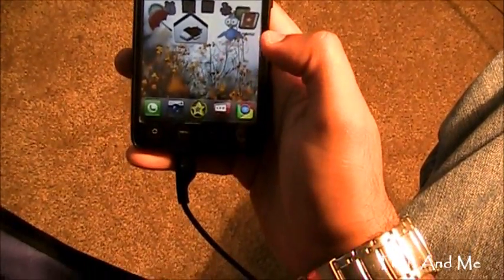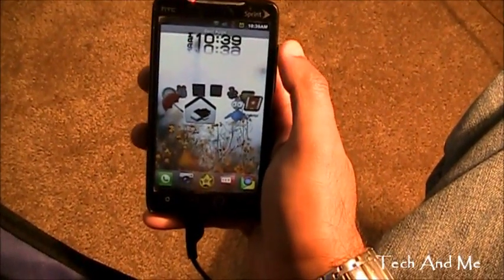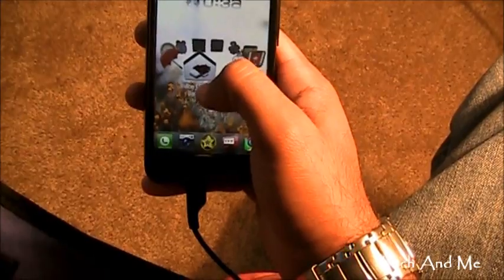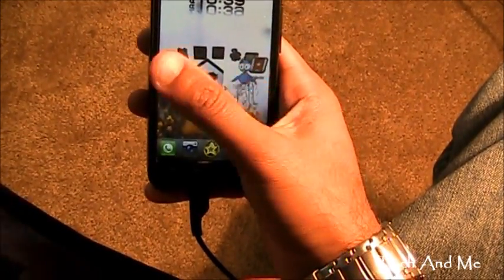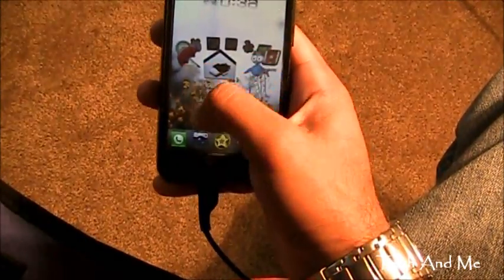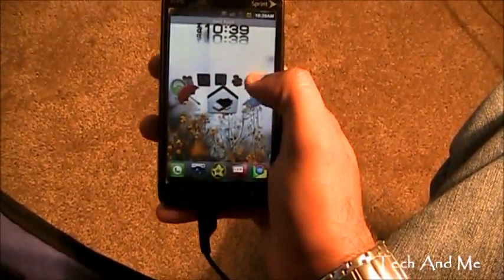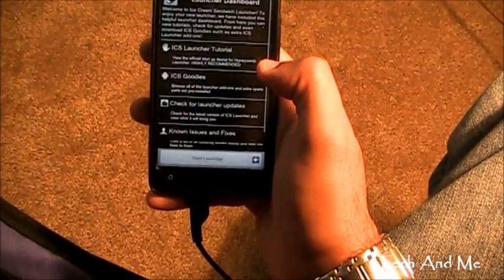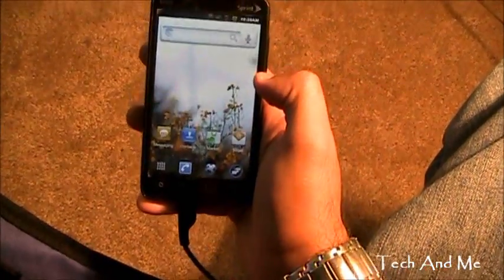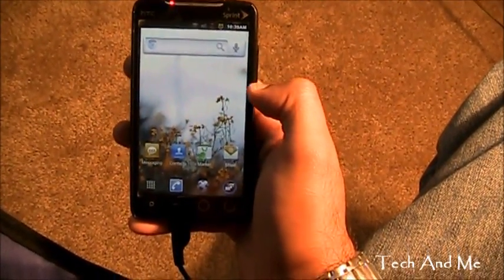Next up we have Ice Cream Sandwich Launcher. This is basically a launcher the developer made from pictures of Ice Cream Sandwich — that's the next upcoming Android update. So this is how it's supposed to look like. We don't know exactly how it's going to look. So let's see — Ice Cream Sandwich Launcher. Let's go to Start Launcher, and as you can see right over there, that's Ice Cream Sandwich Launcher.